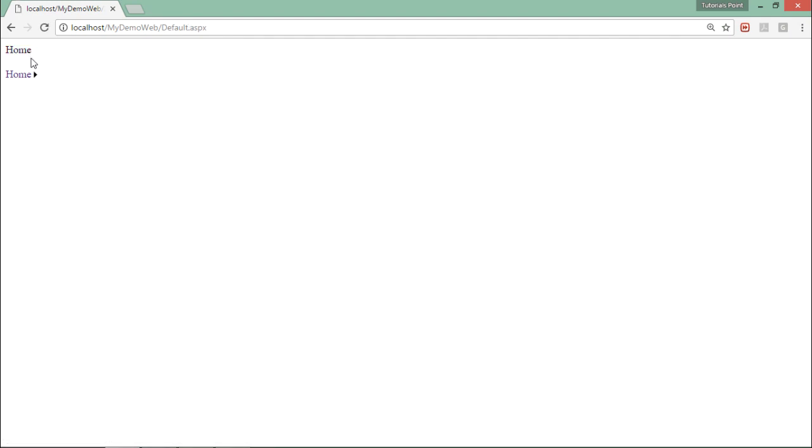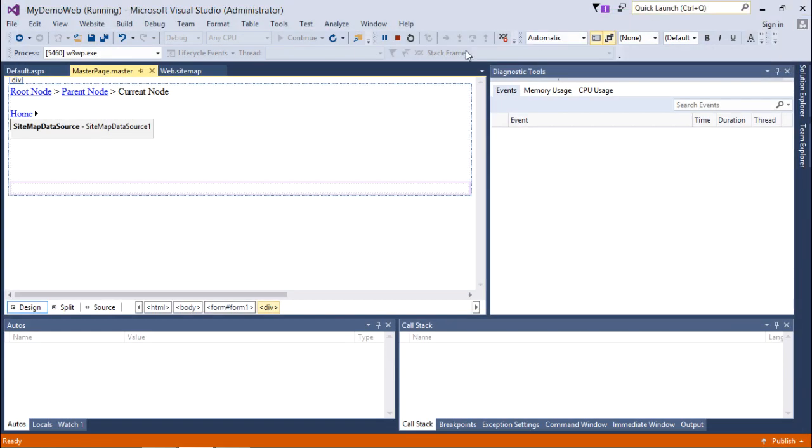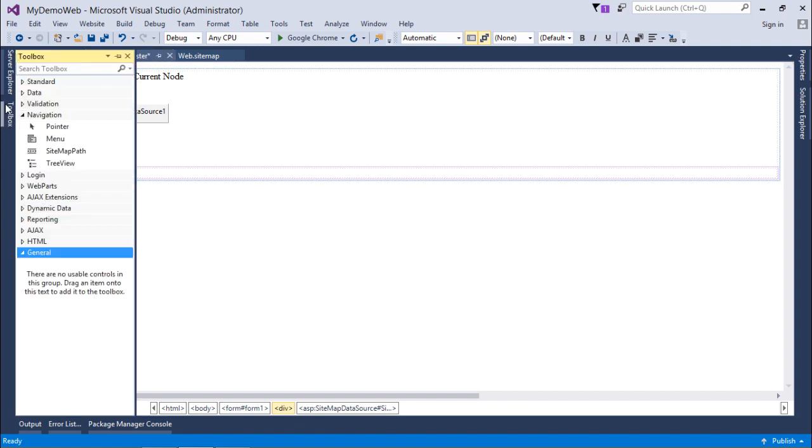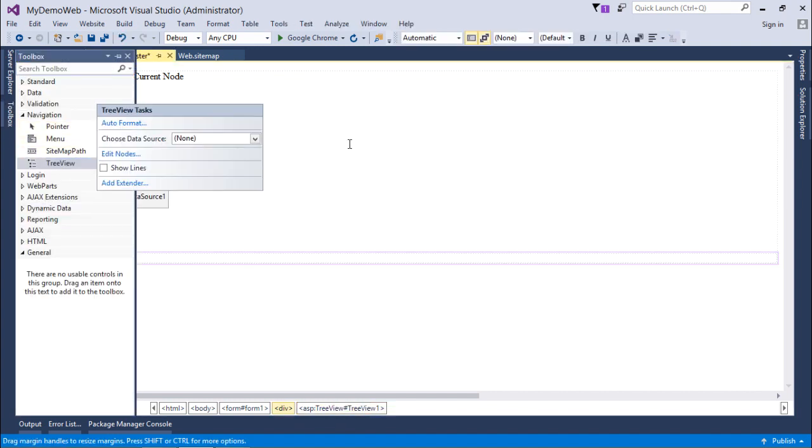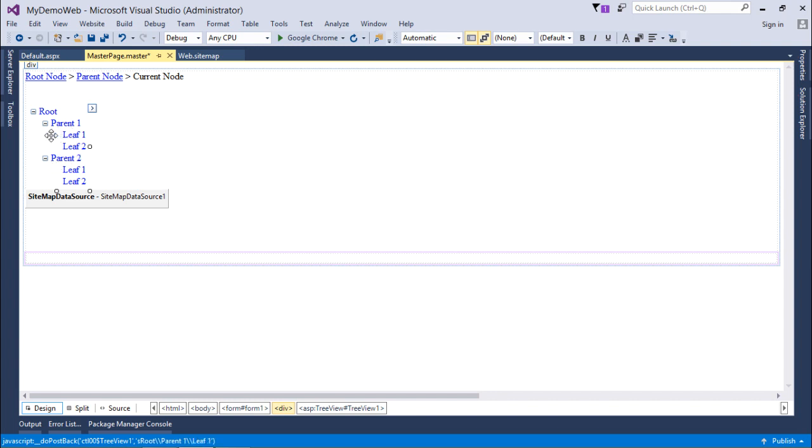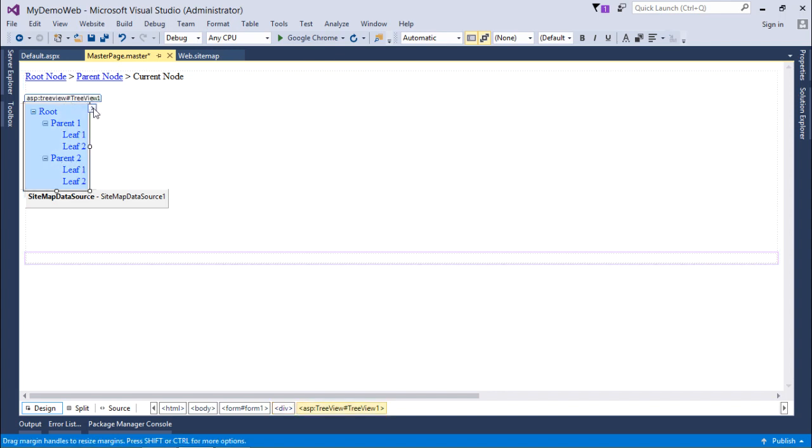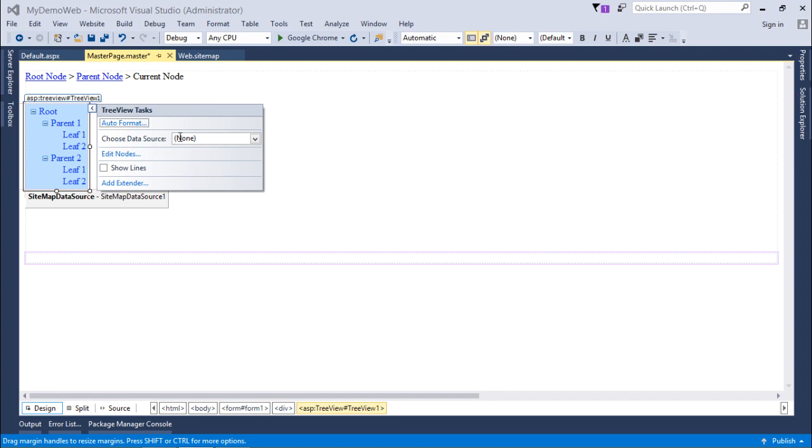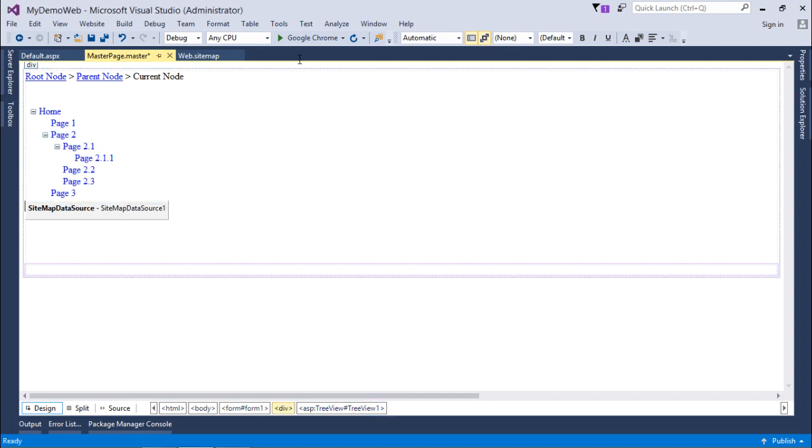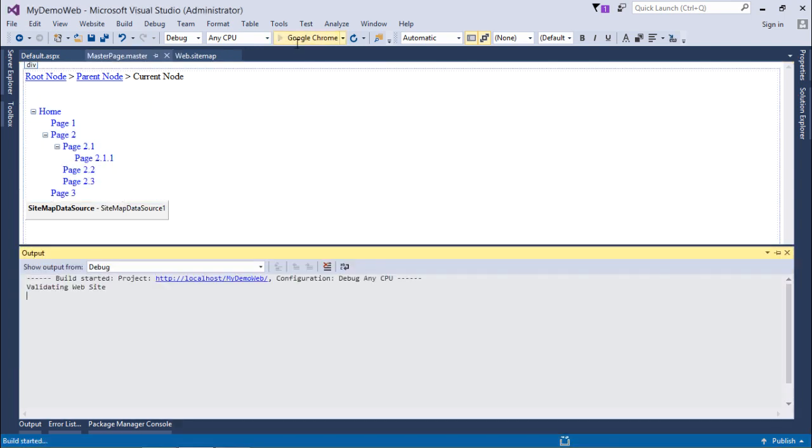This is about the menu control. Very similarly, you can also work with the tree view control, which will give you a different flavor of hierarchical representation. As I have already taken this sitemap data source, I can simply choose that from here.